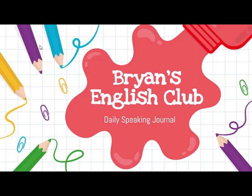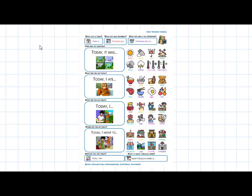Hey everyone, it's me, Brian Teacher. In this video, we'll do our daily speaking journal. Are you ready? Then let's get started.